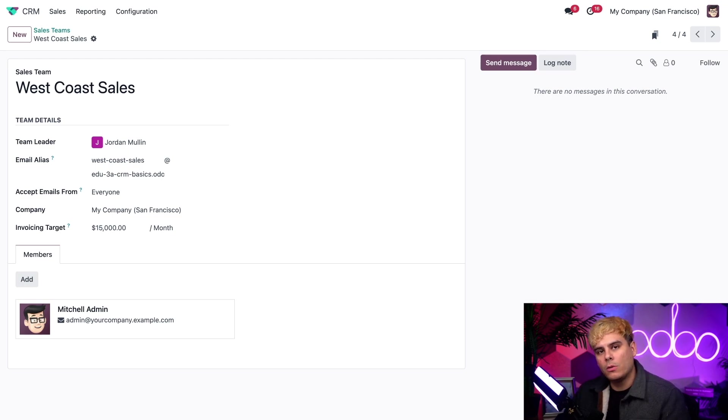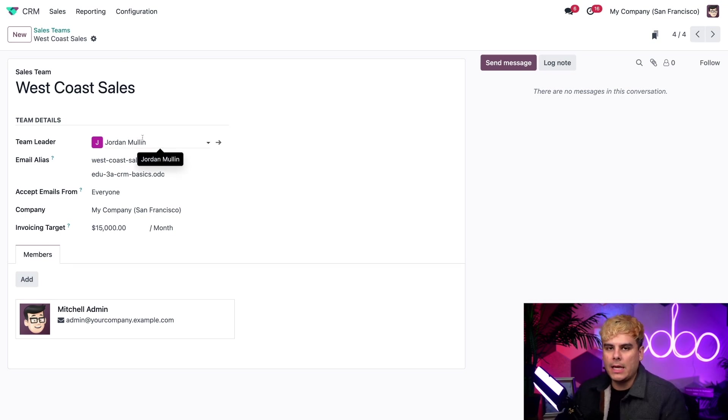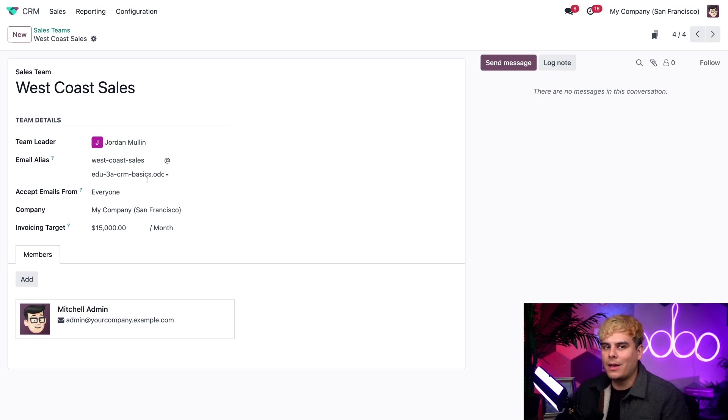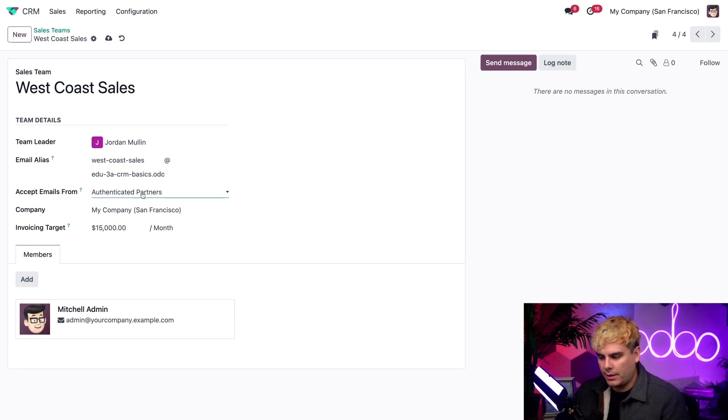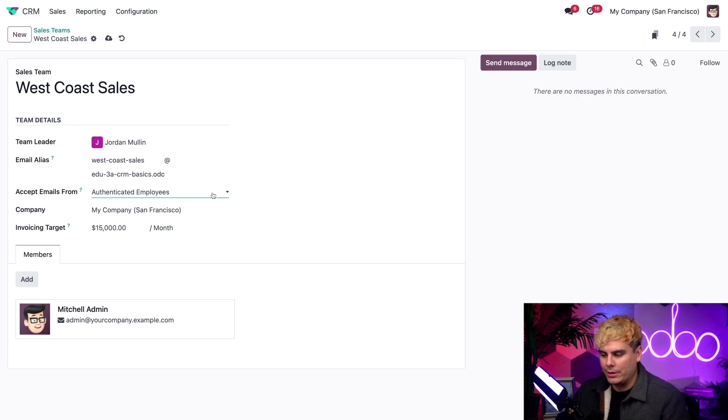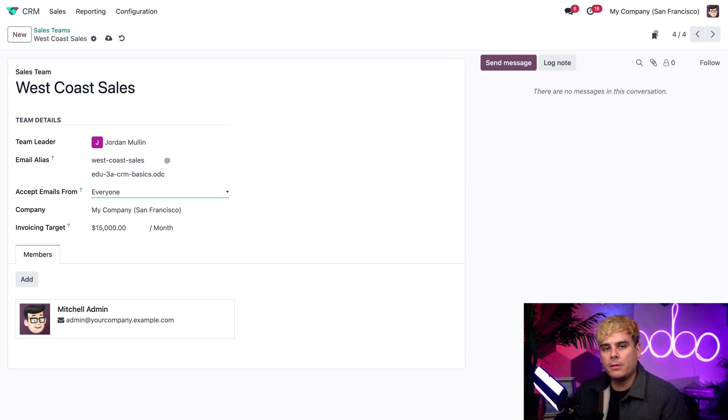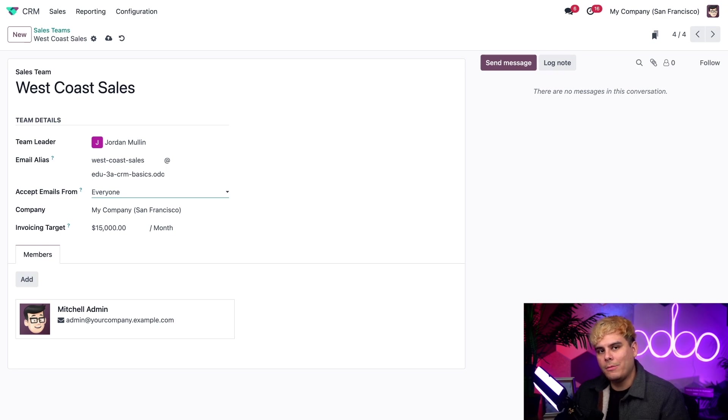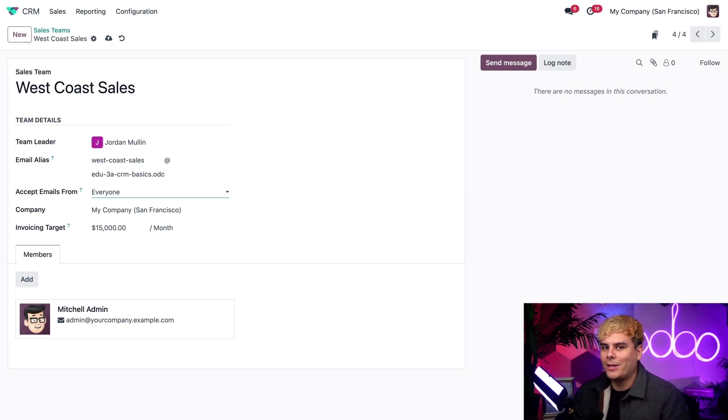From here, we can see the team name and a few of the details, such as our team leader, the email alias that we use. And we can even decide who we want to accept emails from. We can select everyone, authenticated partners, followers only, and authenticated employees. But for now, we're going to select everyone. We can also decide which company this sales team is associated with. And we can even configure a custom invoicing target per month if we want.